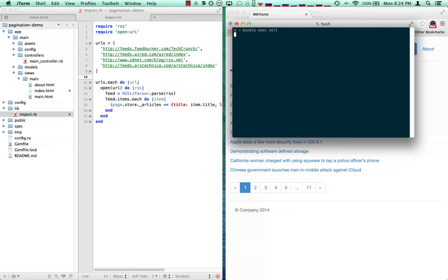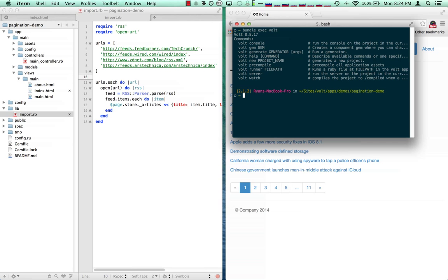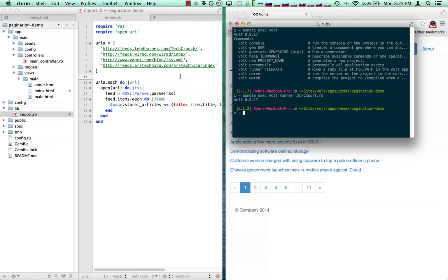So you can see here we can see all the different commands, and we can basically say vault runner and give it the path to a file. So in this case I'm going to run my import file, and it's going to go ahead and download all these URLs, parse them and insert them. And then I'm going to go ahead and run my server.